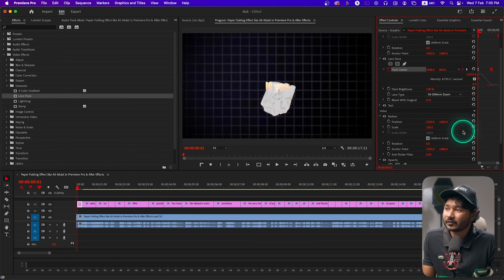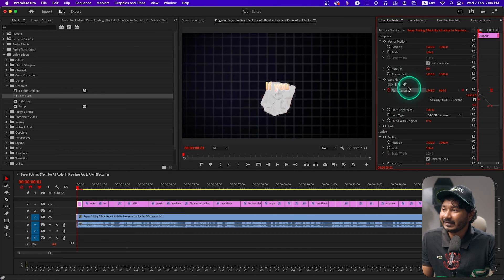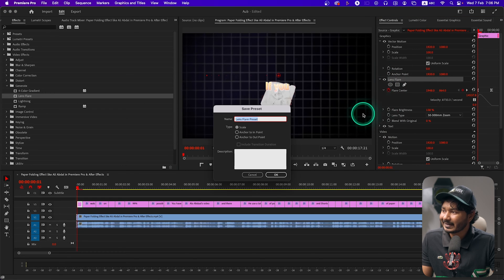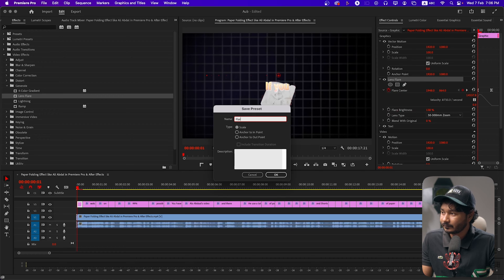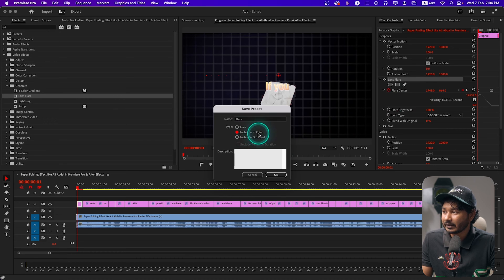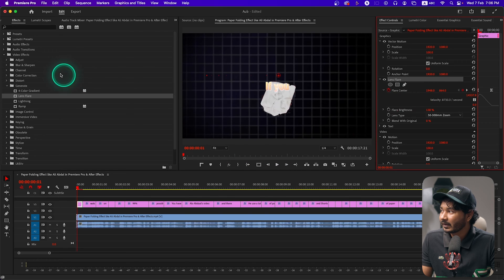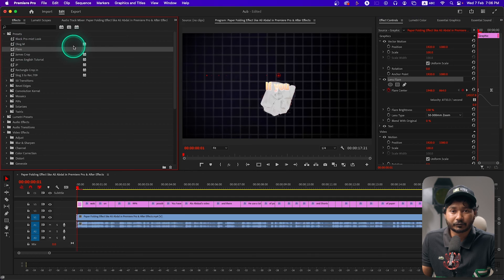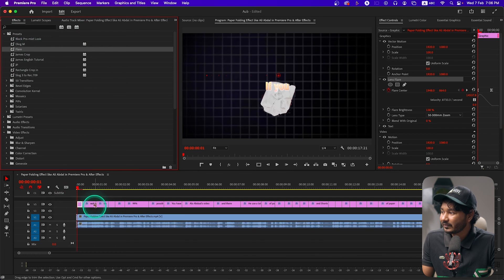To do that, we need to make a preset first. Select the Lens Flare, right-click, then Save Preset. I'll name it 'Flare', click 'Anchor to In Point', then click OK. If you go to the Presets section, you'll see the Flare preset that we have made.